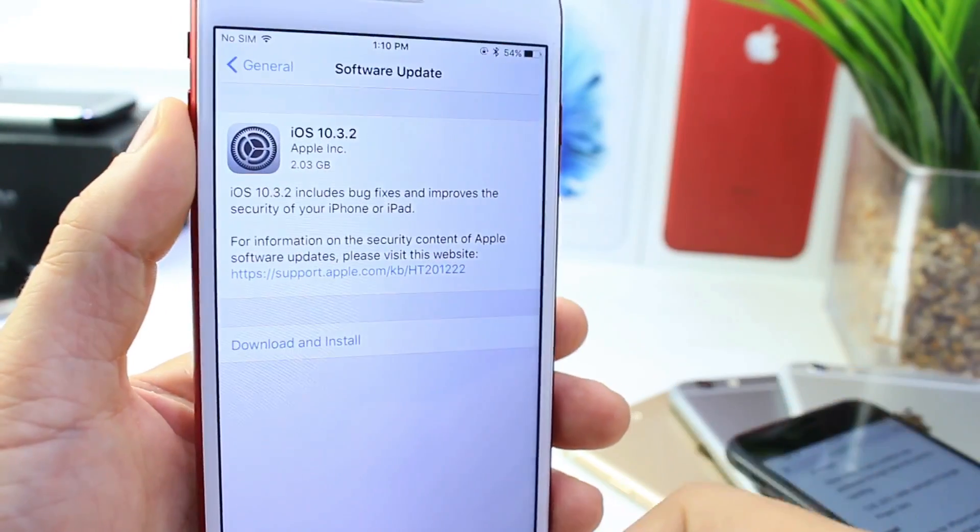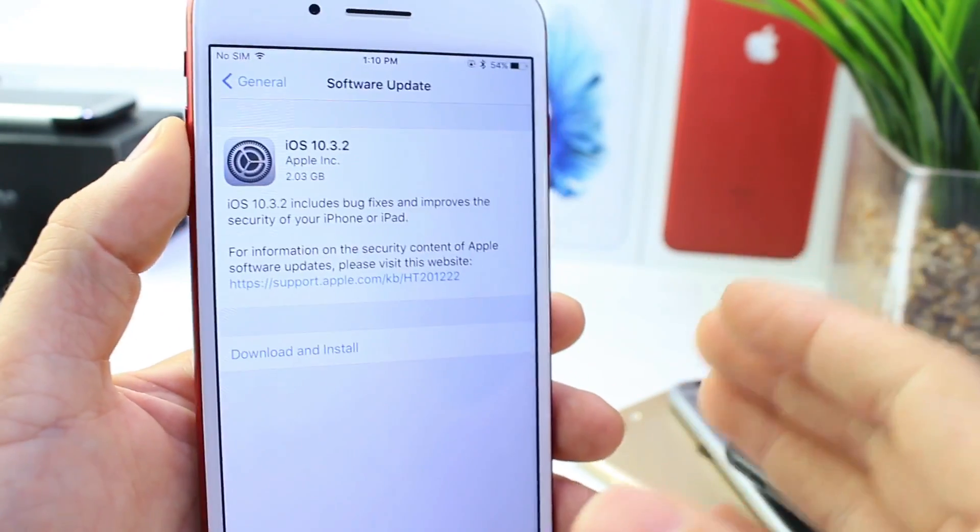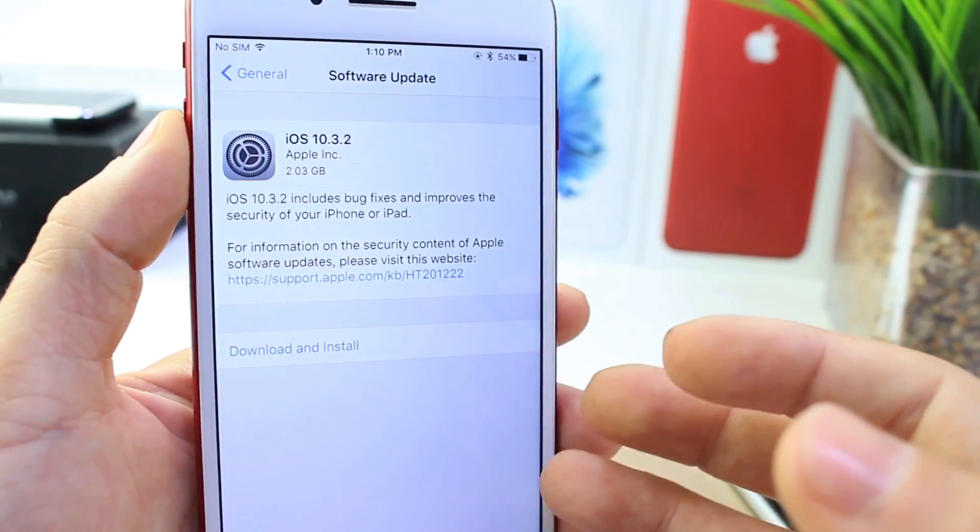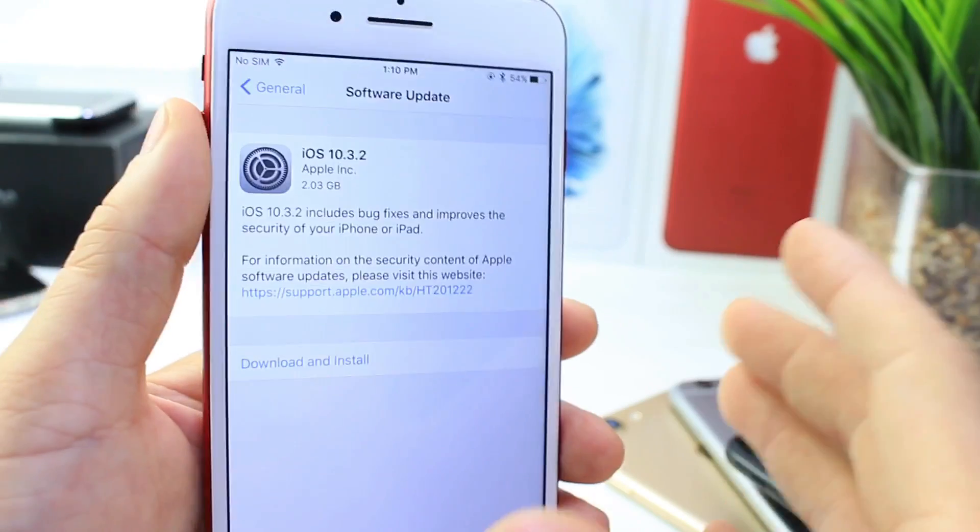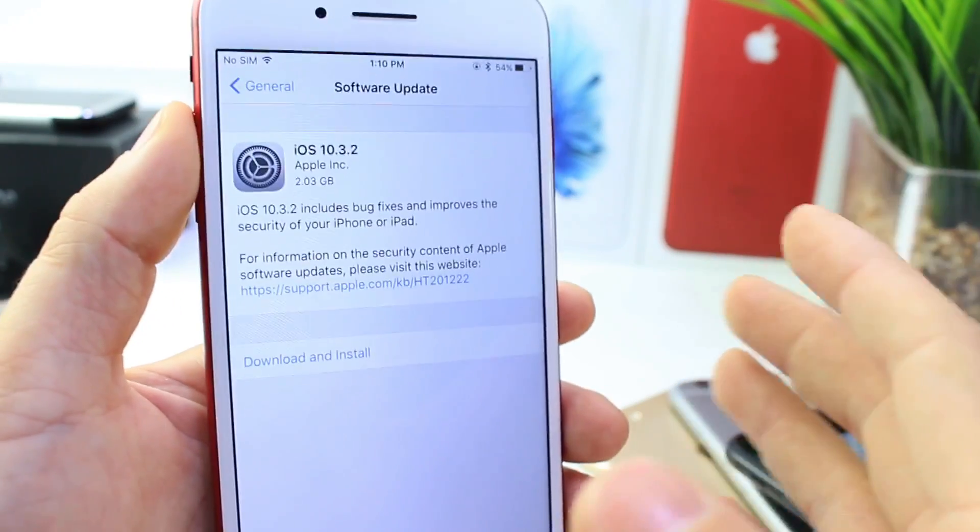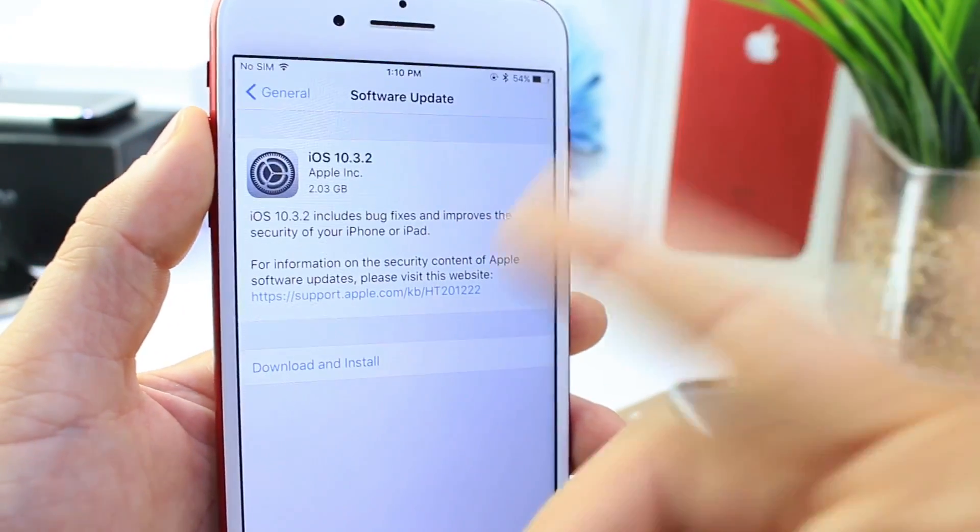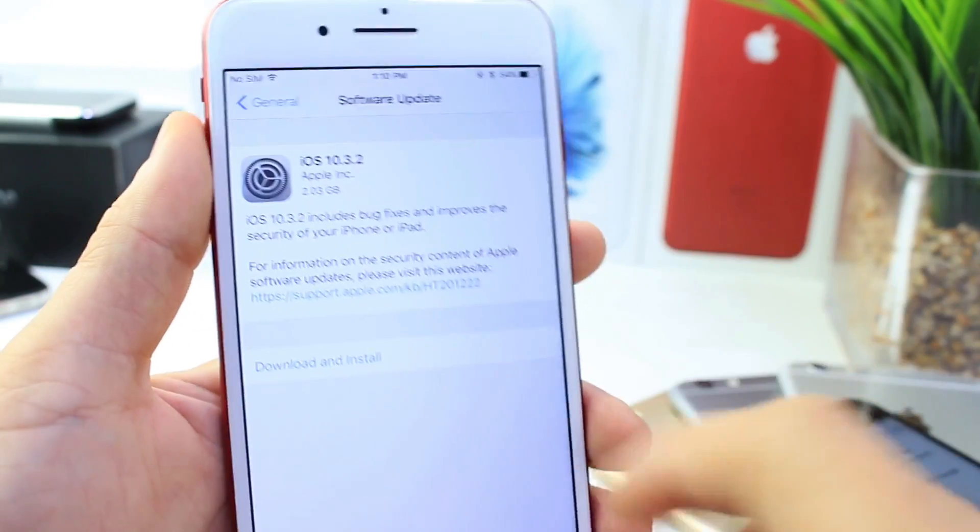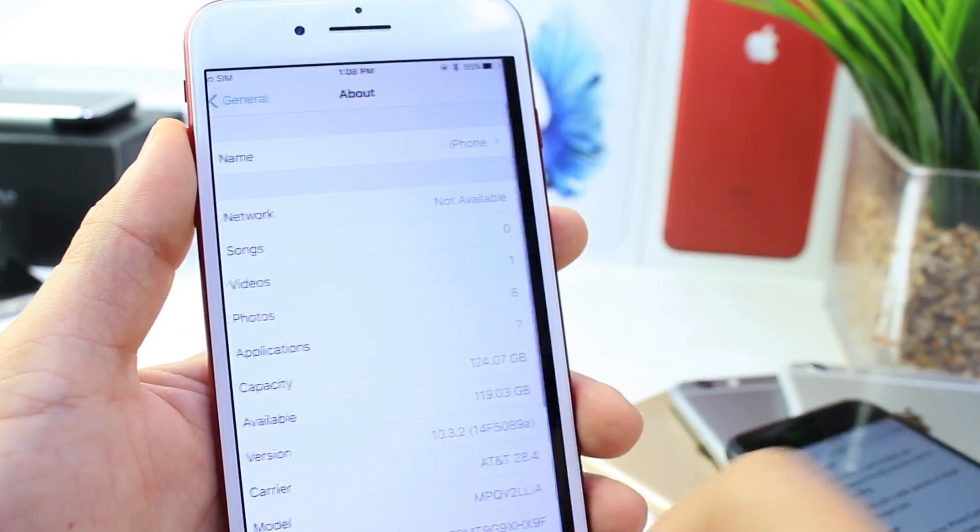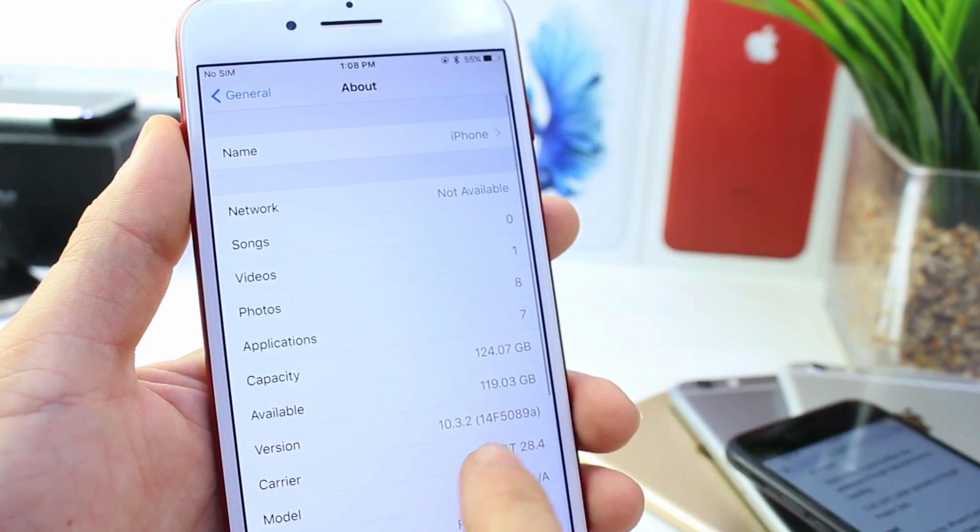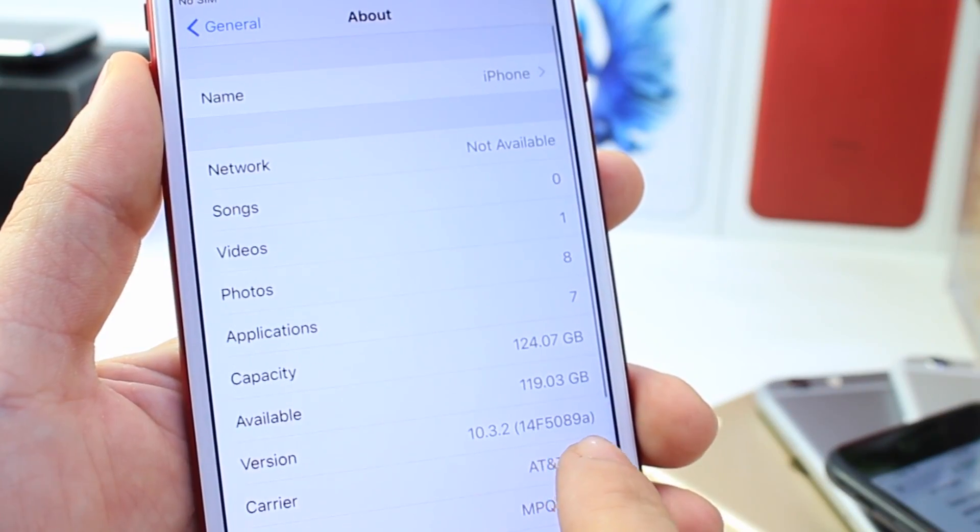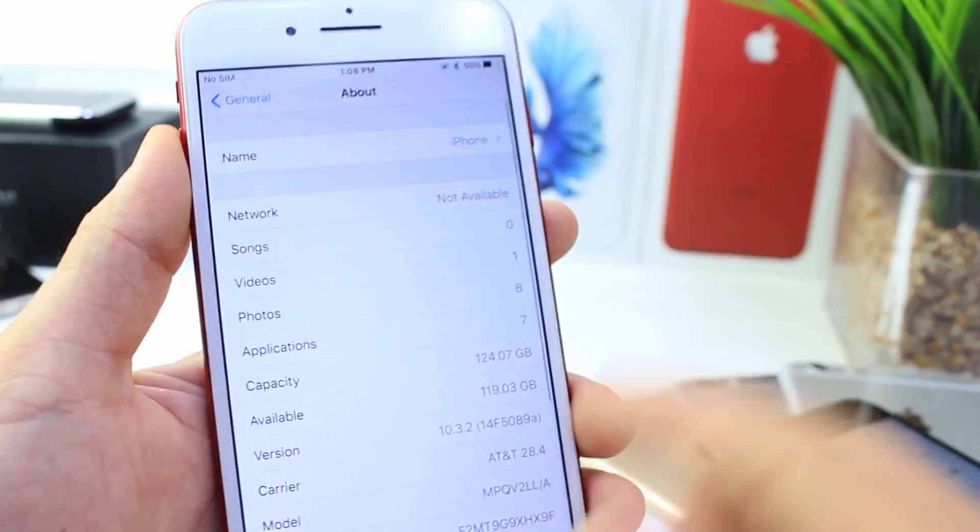Hey, what is up guys? It's Aida by yourself here. And finally, Apple released iOS 10.3.2 worldwide. Now, the software download for this iPhone 7 Plus was 2GB. There is a change on the build number, which was 14F5089A.